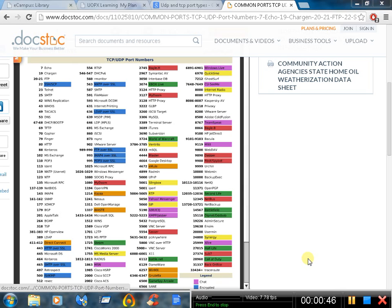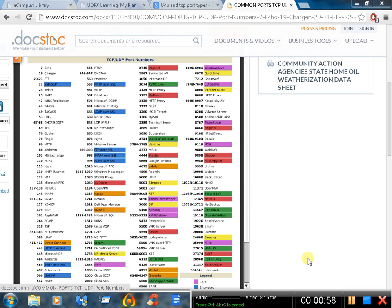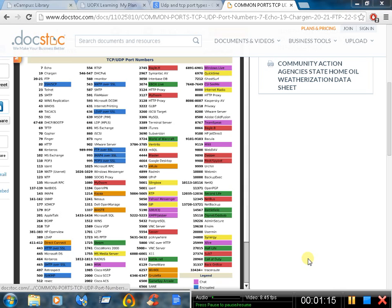I learned about common ports and protocols for the A+ test today. Ports make it possible to identify between different communication types. Ports work with IP addressing. A company called IANA created standards and has assigned specific ports for particular protocols. Here on the picture you can see a lot of TCP/UDP ports and their numbers.